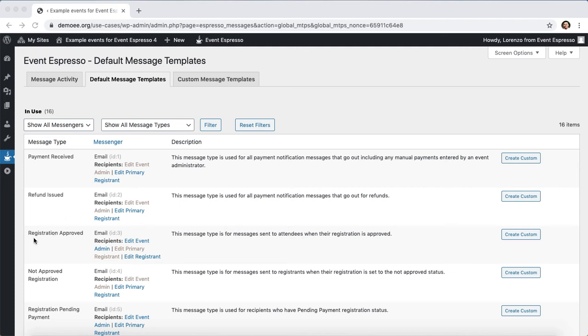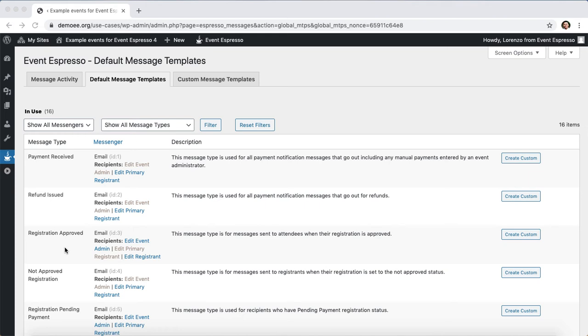For this video we are focusing in on the registration approved message template. This template is used after a successful registration, so if an event is free this email is triggered right after a registration, and if you have a paid event then it is triggered after an attendee registers and pays you online.